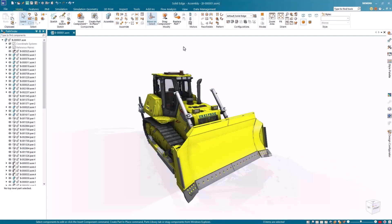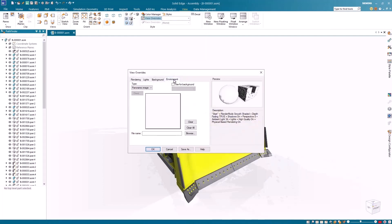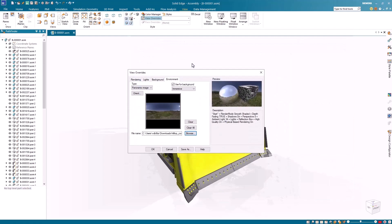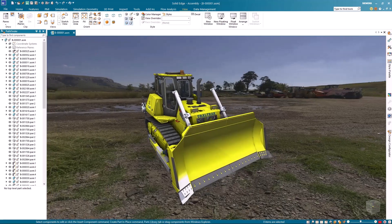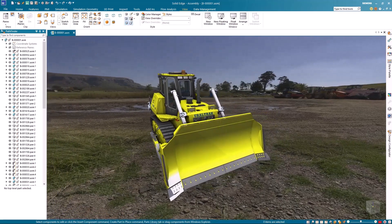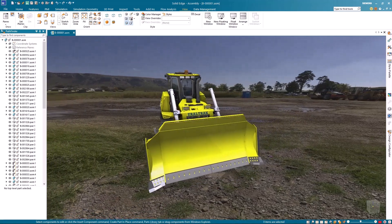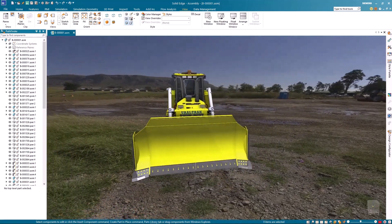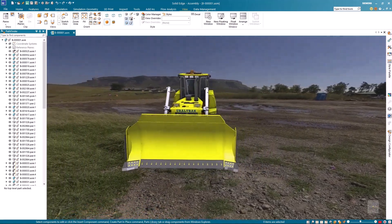Solid Edge also introduces a new immersive view style option that enhances the user experience by providing a more immersive environment. The background or environment image dynamically reorients with the model as the camera is modified, eliminating the static background of the past.